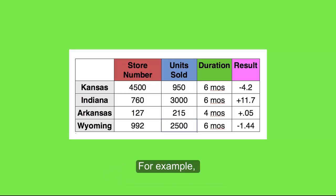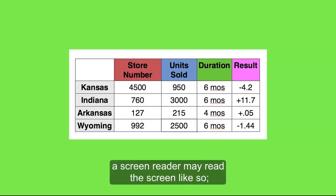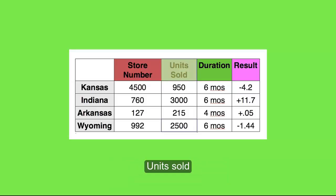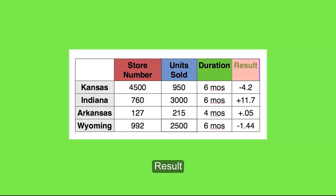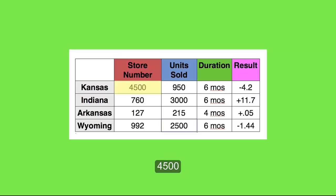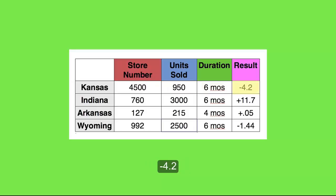For example, a screen reader may read the screen like so: Store number, unit sold, duration, result, Kansas, 4500, 950, 6 months, negative 4.2, Indiana, and so on.